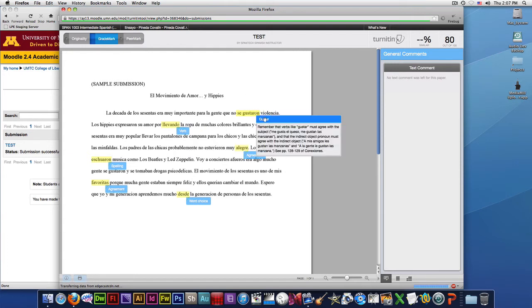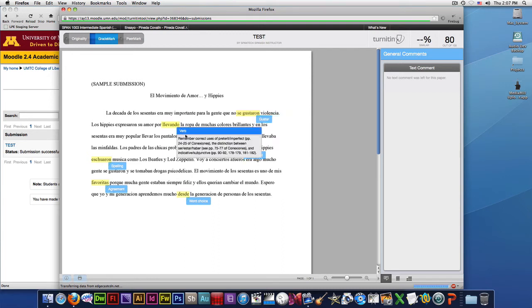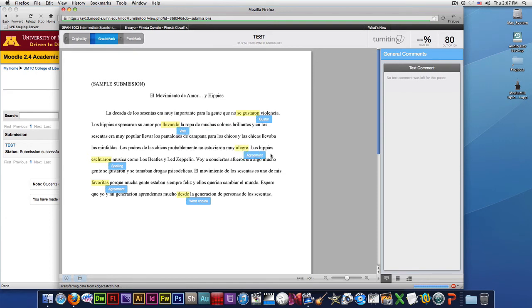Like gustar, se gustaron, it gives a little explanation and even some textbook pages here. So if it's a verb problem,